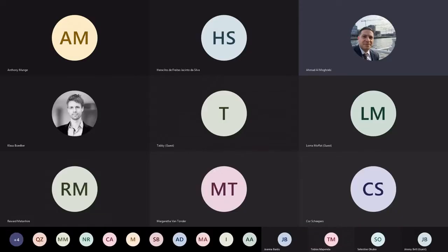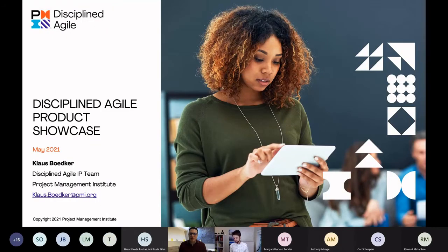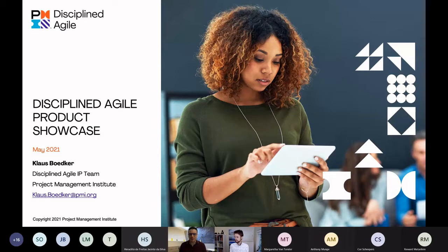I'm the manager for Sub-Saharan Africa region and I'll be the host for today's session. Today's session is part of the Africa Product Showcase series. We started four years ago with the citizen developer kick-off, wicked problem solving, and today's focus is on disciplined agile.